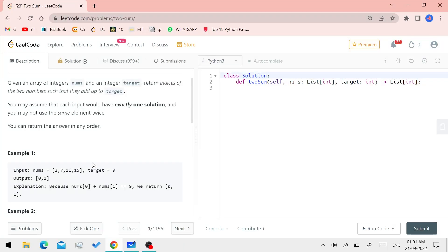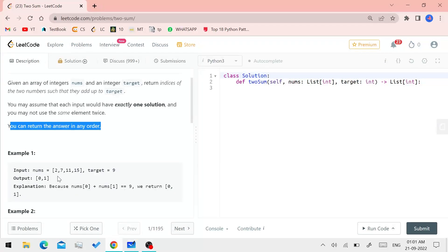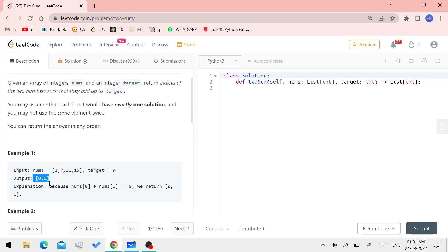Let's take our array, a set of numbers, and a target value. Now, if you add two values from the array, the result should equal the target. For example, 2 and 7 add up to 9. The indices are 0 and 1, so we return 0 and 1 — that's the answer in ascending order. There is exactly one solution: 2 and 7 add to 9.